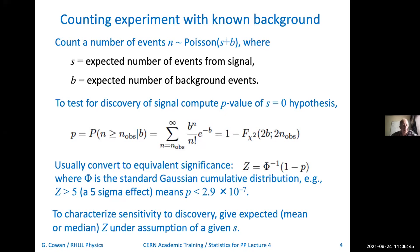But how about when you're in the planning phase of the experiment? You want to go to your funding agency and convince them that if they give you the money to do the experiment, then if this signal process exists, you really will find it. What we would like to do to characterize that sensitivity is to give the mean value of the significance that you expect if the signal is actually present and gives an expected number of signal events s. The significance is a function of the number of events that you find, n, so it itself is a random variable. What I want to do is give something like the mean or perhaps median significance under the assumption of a given value for s.